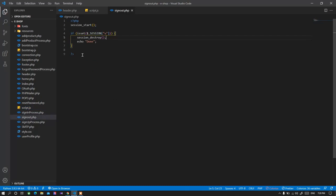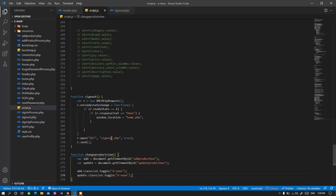It checks for the session to make sure it is set or not. If the session is set then it will destroy the session and give the response as done. And again it will refresh the home page. As you see, if the response is done then it will set the location again to home page, that will be refreshing.